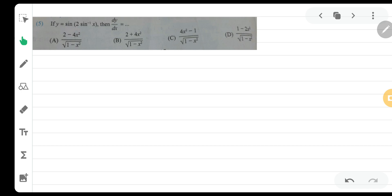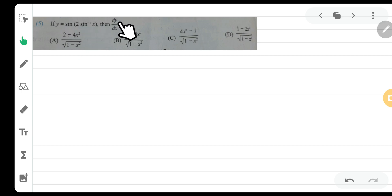The question goes like this: y is equal to sin of 2 sin inverse x, and you have to find dy by dx — that is the derivative of y with respect to x. The answer options are visible on screen.